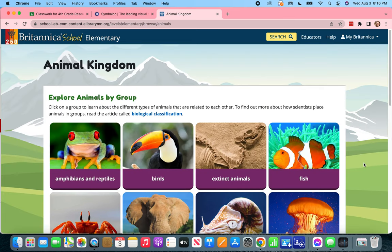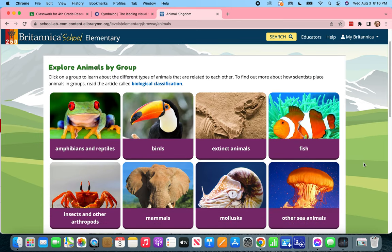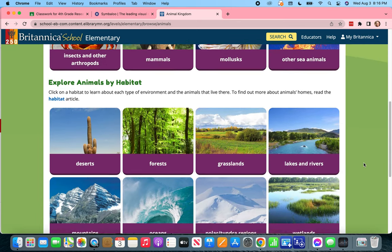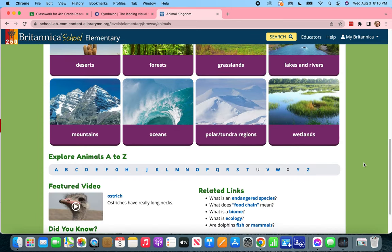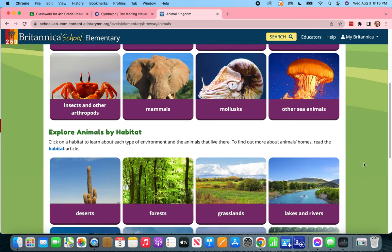Now we can search for animals a couple of different ways. We have the option of exploring animals by group, exploring by habitat, or exploring animals A to Z — similar to how those biographies were laid out when we were looking at people.